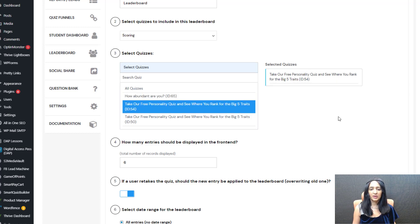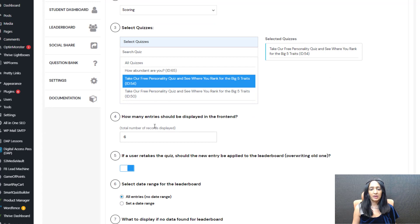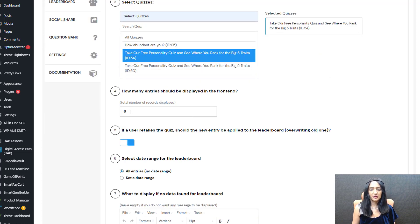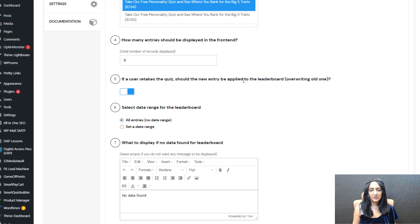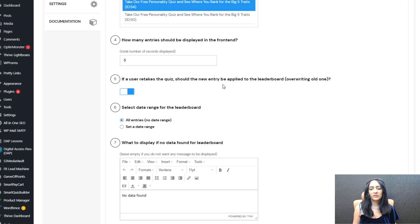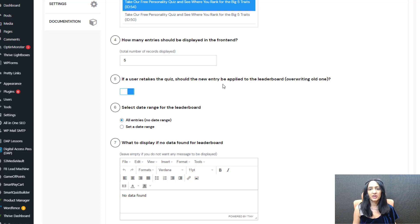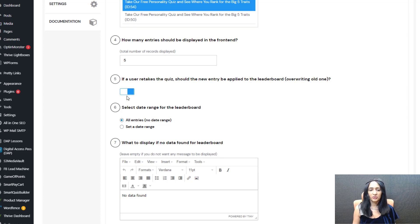Here I'll select just this one quiz. How many entries should be displayed in the front end? I have set this to six but I'm going to change it to five. If a user retakes the quiz, should the new entry overwrite the old one in the leaderboard? Say someone gets 70 out of 100 — if they retake, do you want SQB to take their latest score or their original score? I have set this to yes.